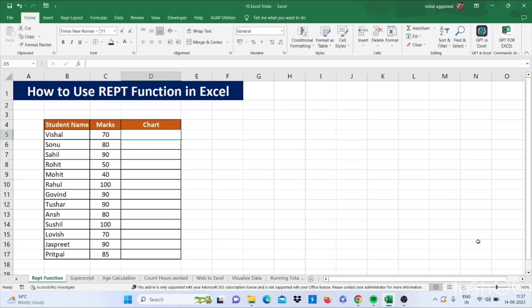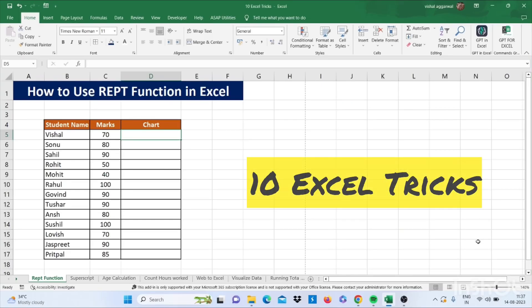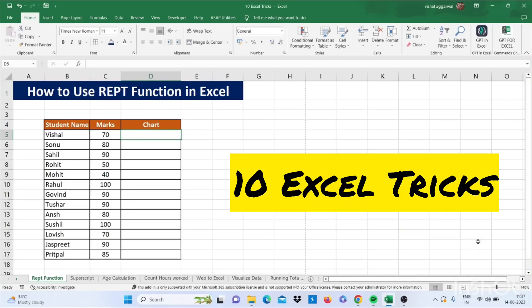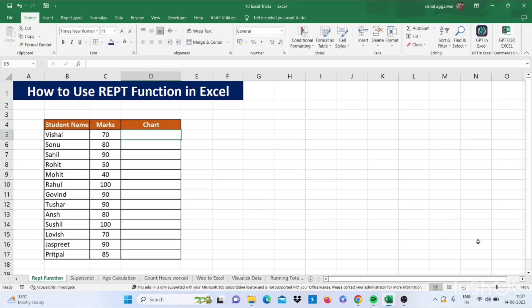Hello friends, welcome to my YouTube channel. I'm back with 10 Excel tricks that will make you advance in Excel. So let's get started.